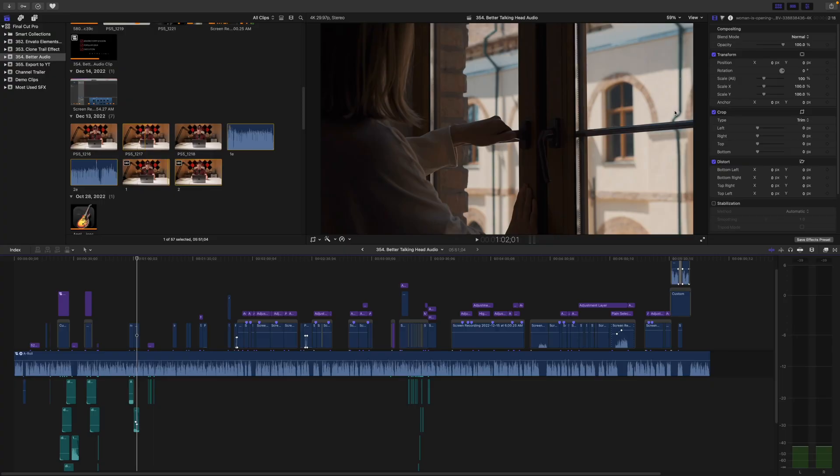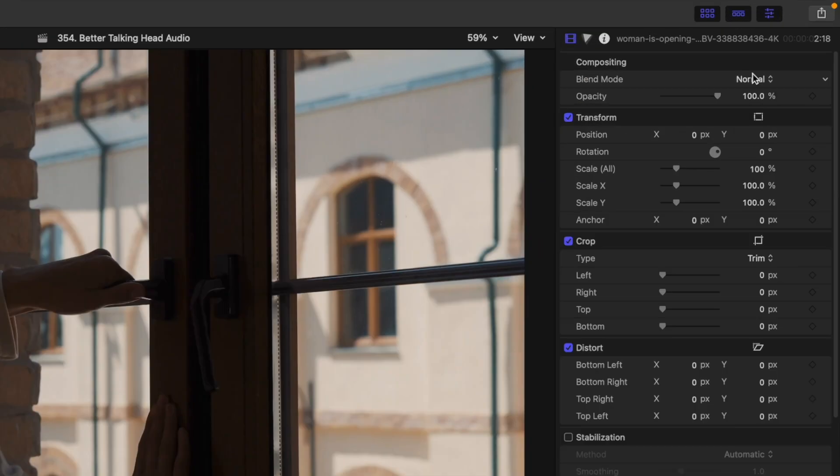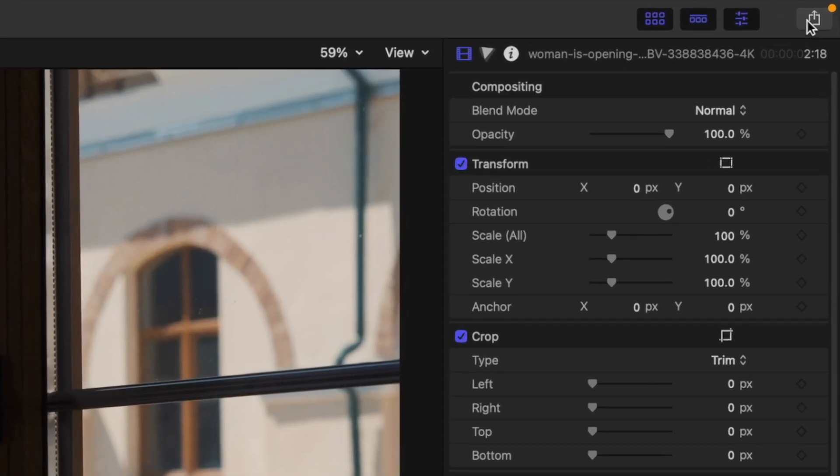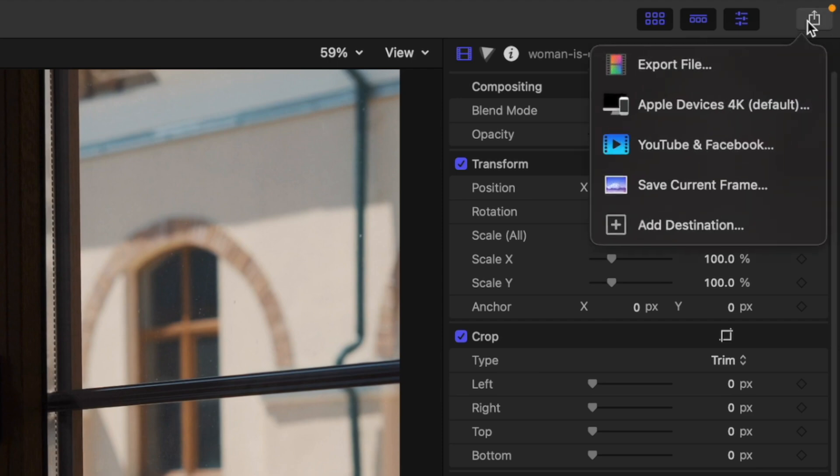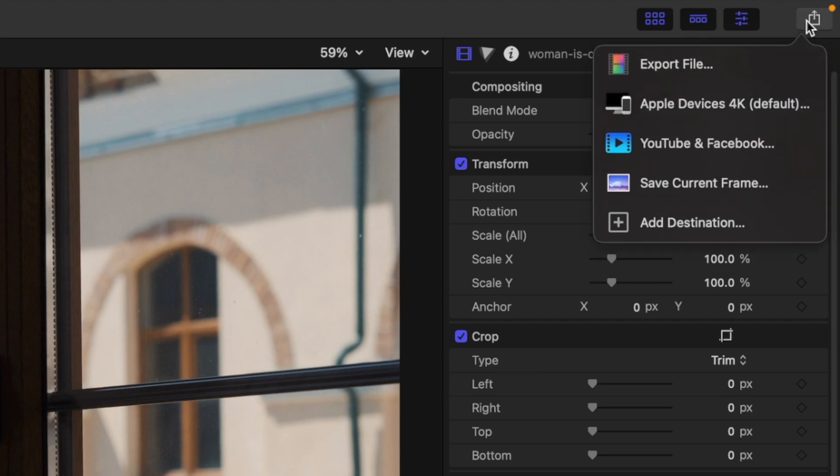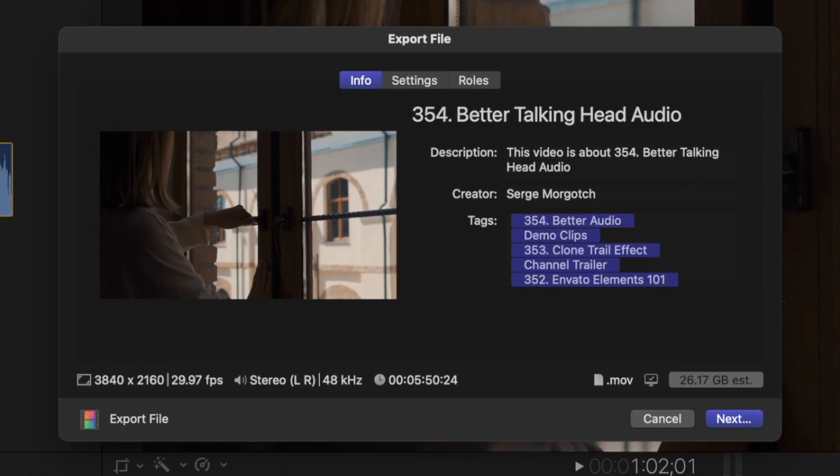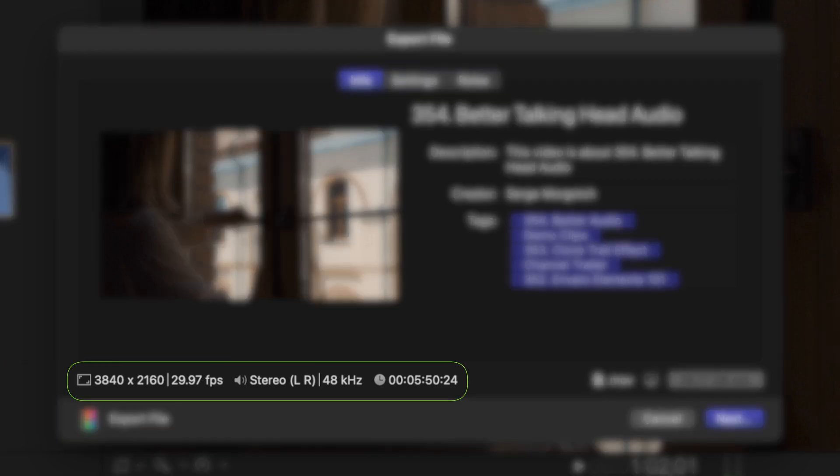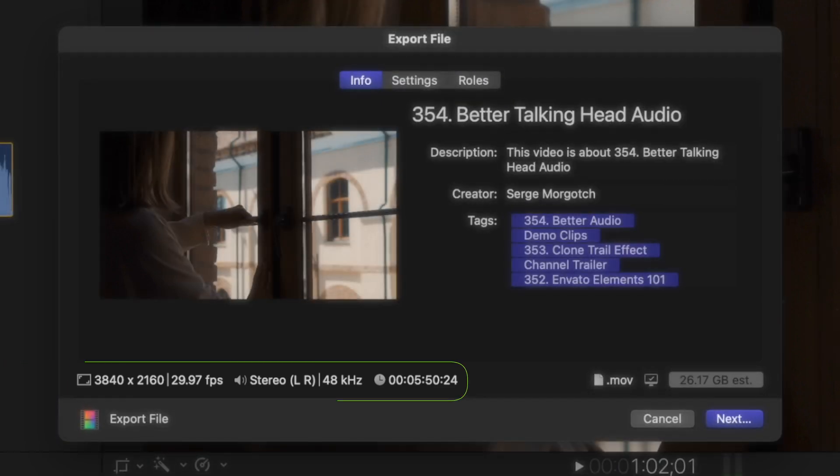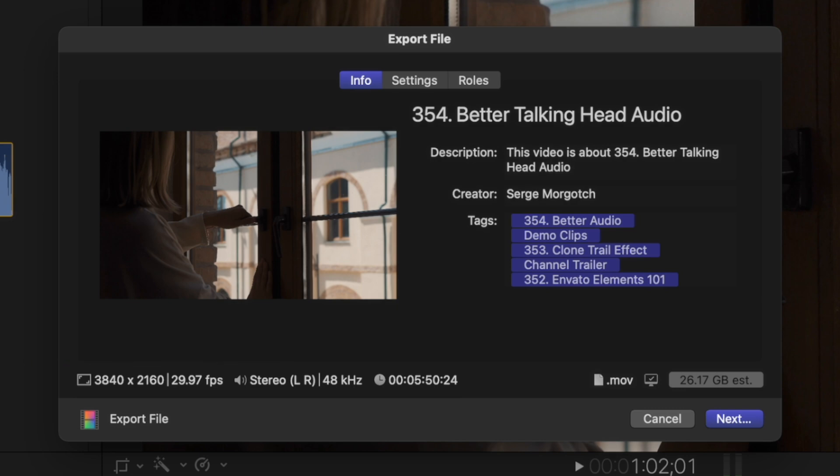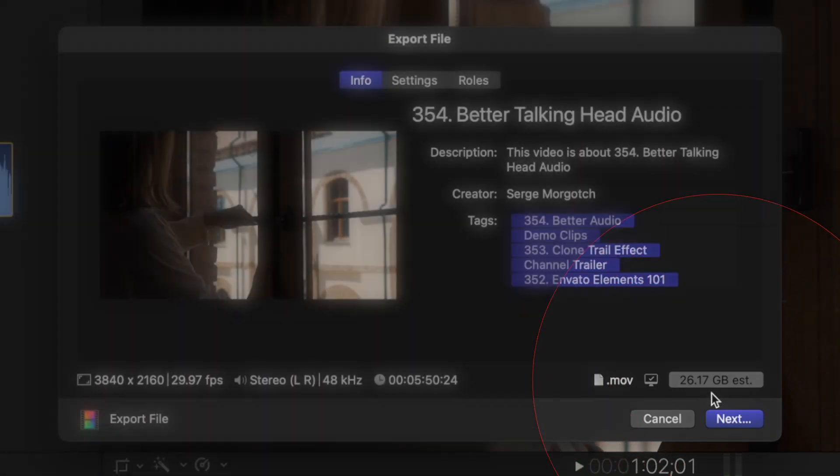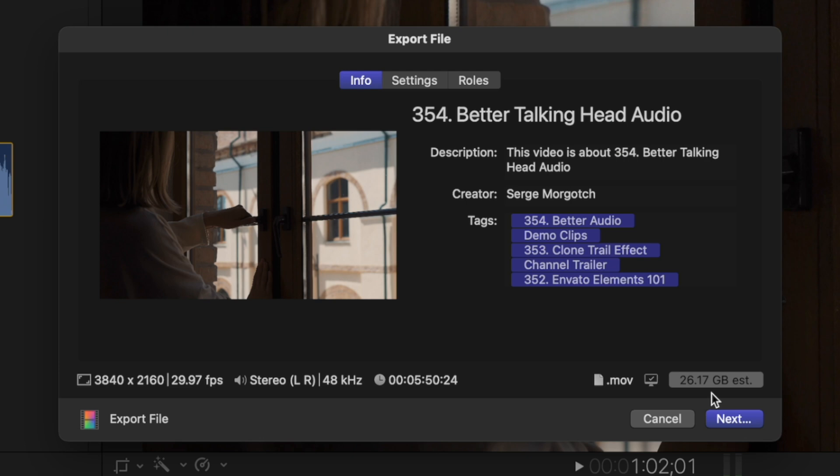When you're ready to export your video, in the top right corner hit the share button and select export file. By default, the file size of this preset is huge. I have a 4K project that's just under 6 minutes long, and with this export preset the estimated file size is over 26 gigabytes. This is way too big, and you get an MOV file.